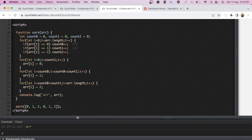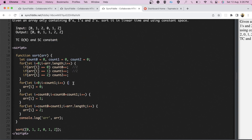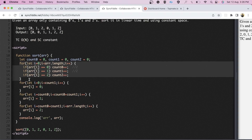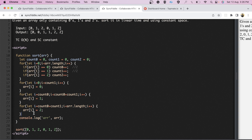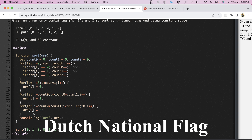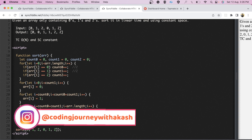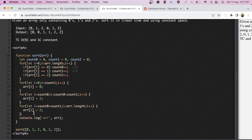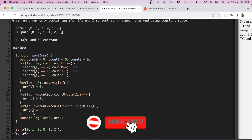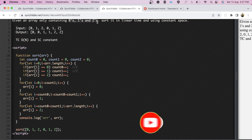The time complexity is O(n) for the counting loop and O(n) for the rebuild — both linear. The interviewer then pointed out we are iterating multiple times and wanted a more optimal solution. At that moment I couldn't think of one, so he told me to read about the Dutch National Flag algorithm, which provides a more optimal solution. I hope you learned something new — don't forget to like and subscribe. Thank you for watching!